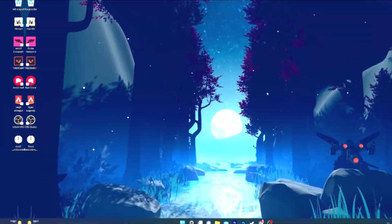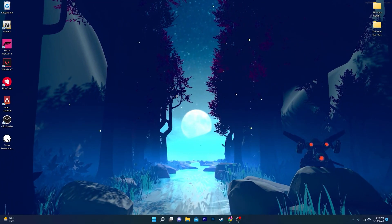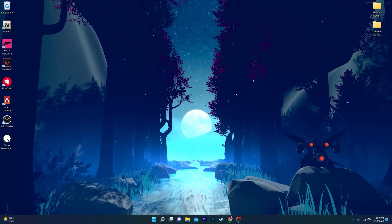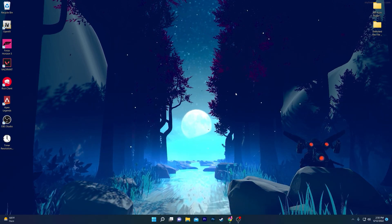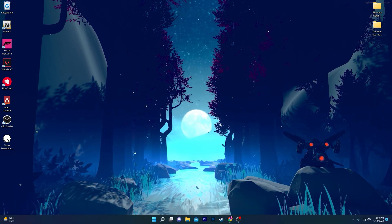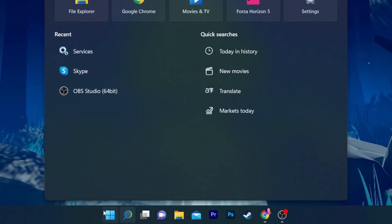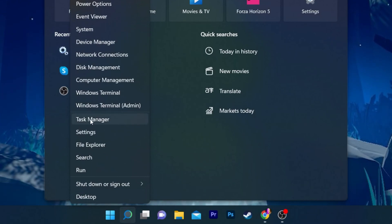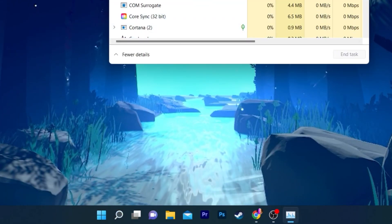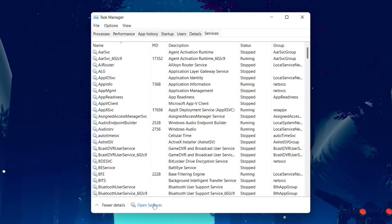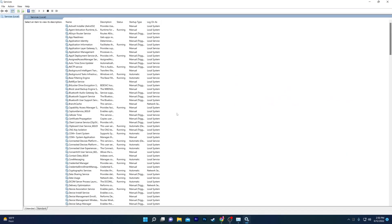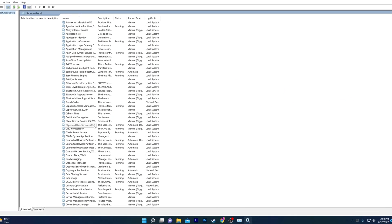First of all I'm going to show you some settings for your Windows services — by disabling these you can improve your FPS and reduce your input delay. You need to go to Windows Search, or simply right-click the Windows icon and go to Task Manager. Find the Services tab and click on the open services window.